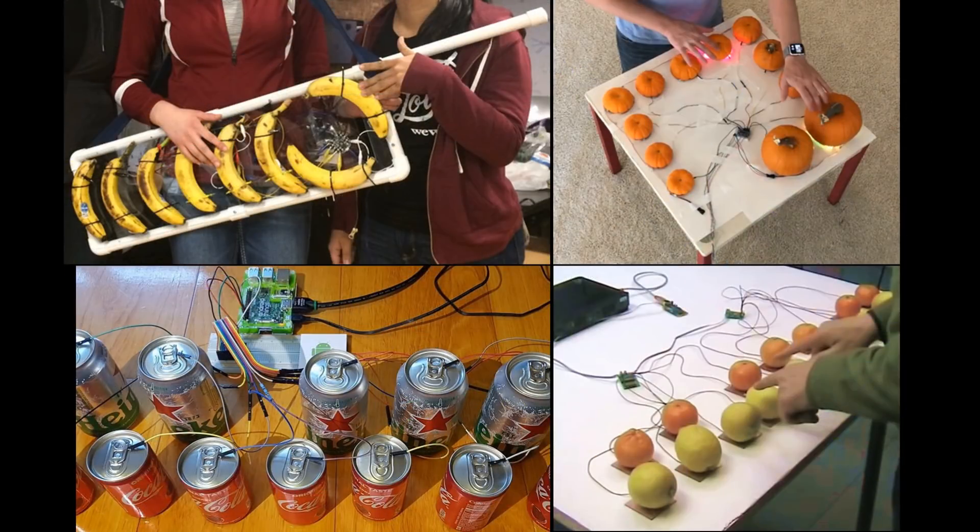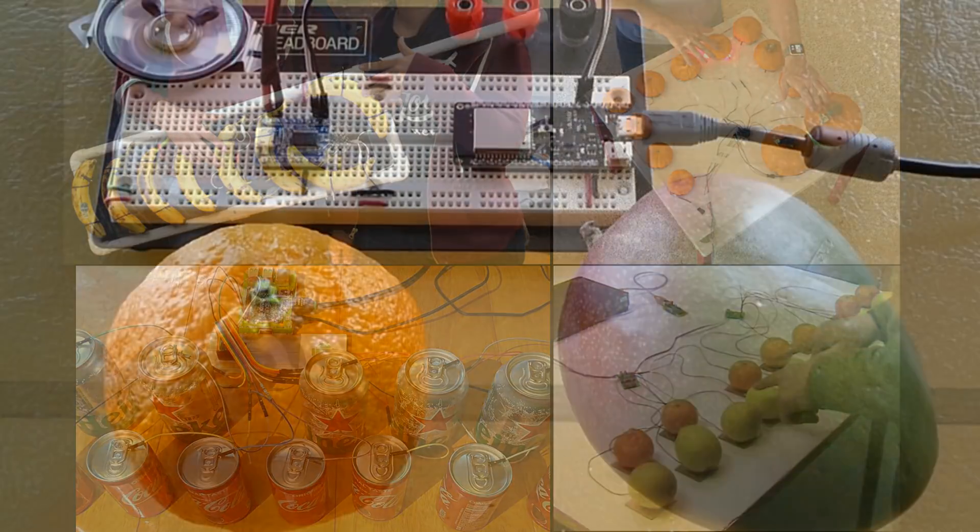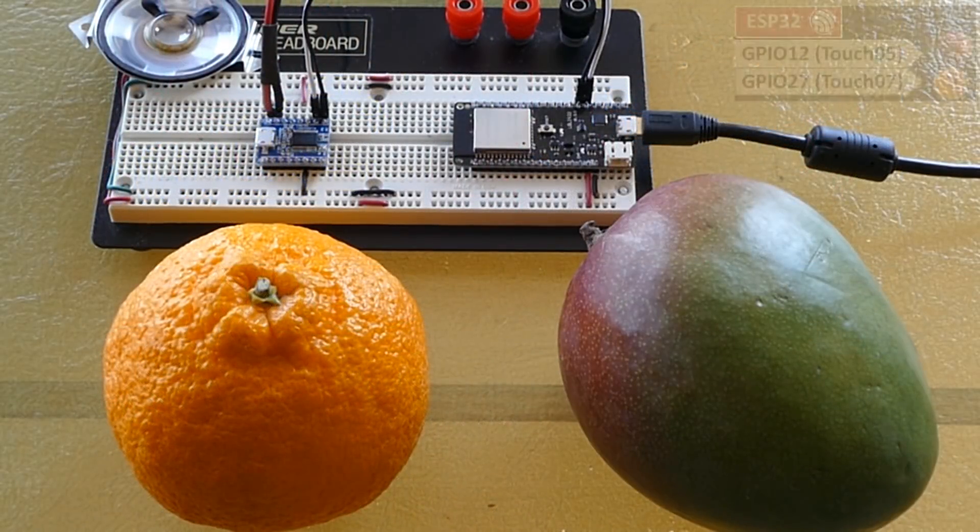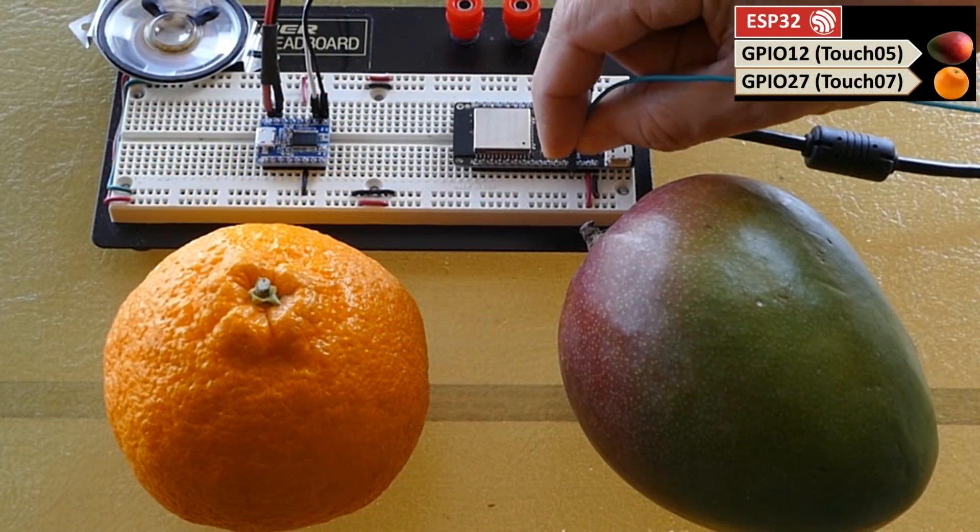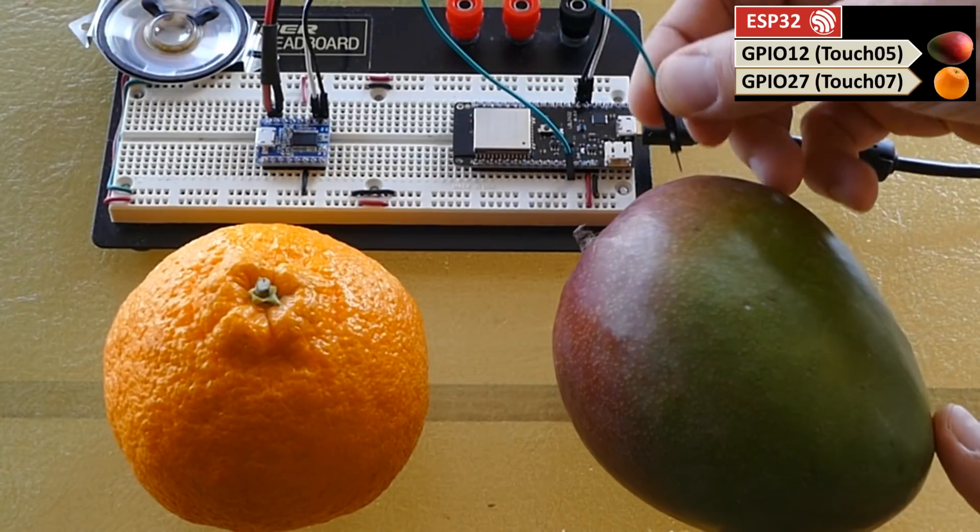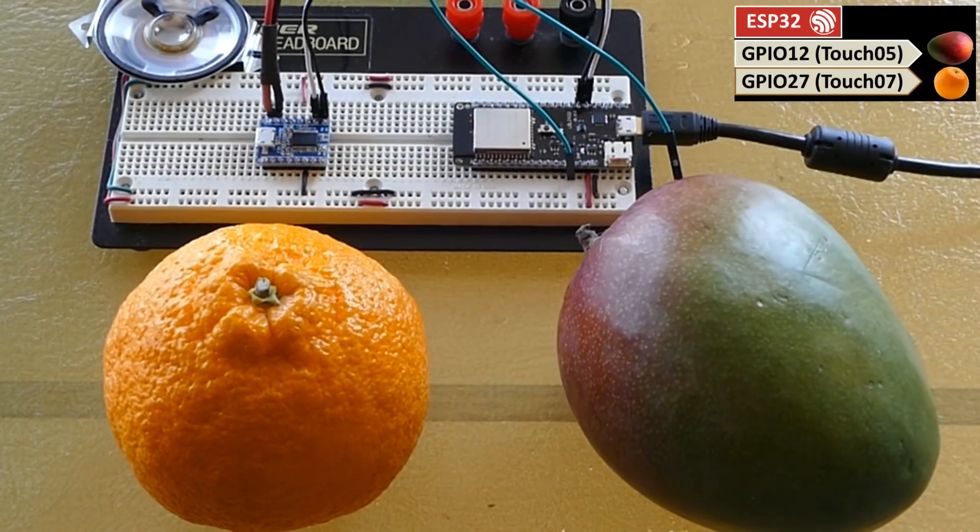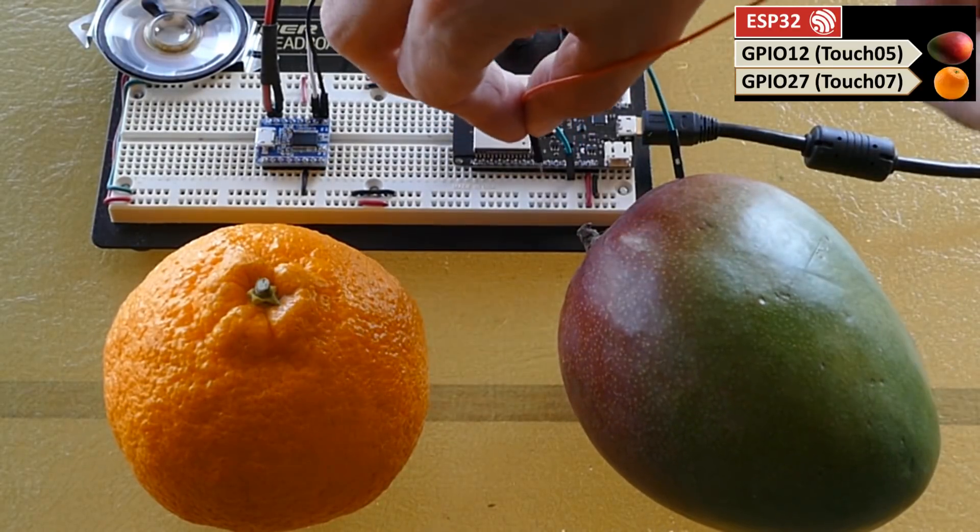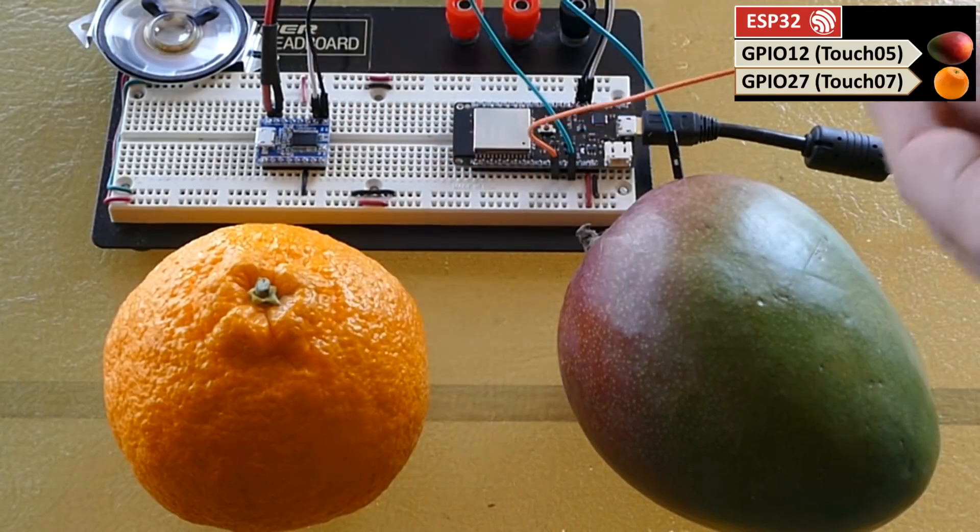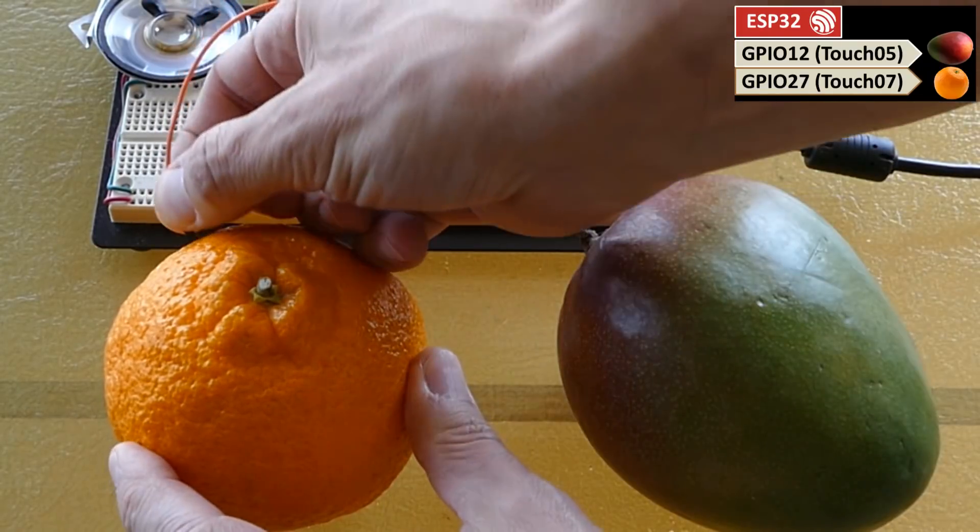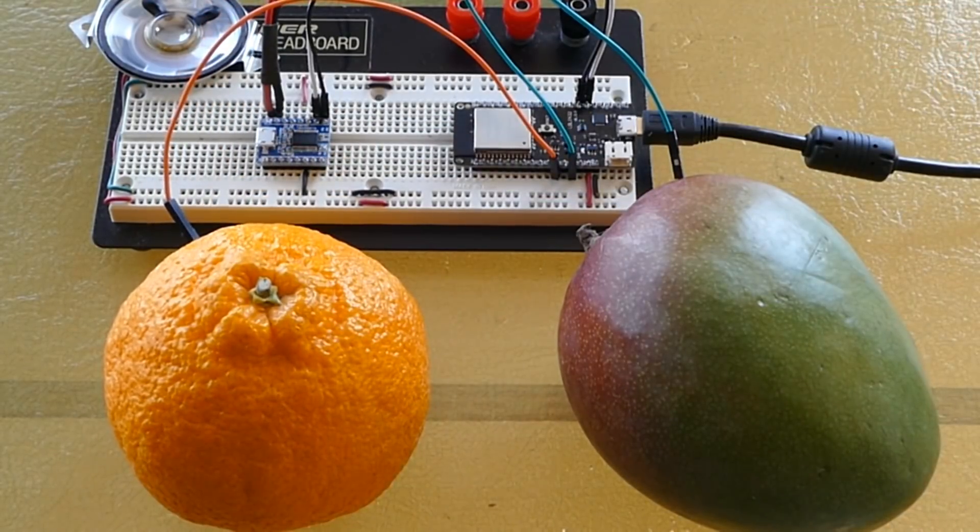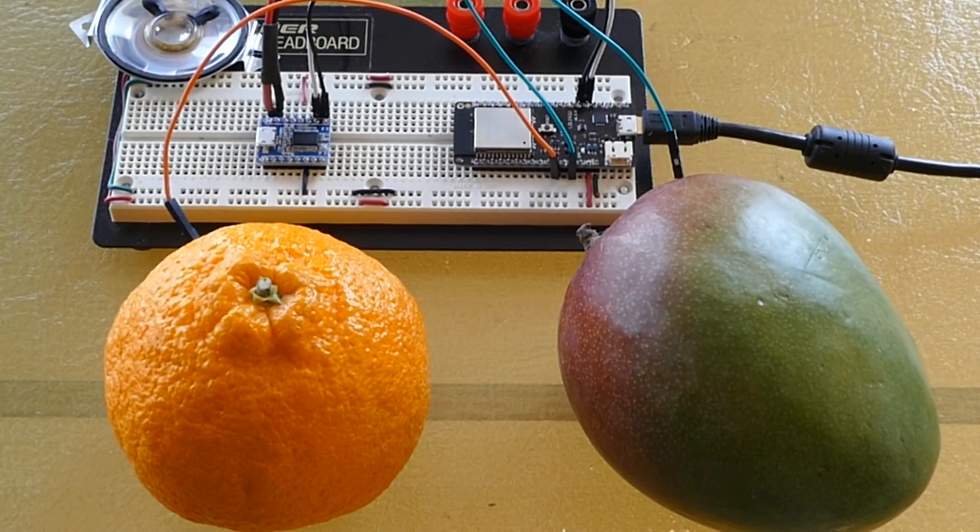A common demo of touch capacitance involves food such as a banana guitar, a pumpkin piano and assorted other produce and beverage musical instruments. Let's take a stab at some fruit. Here's an orange and a mango. A jumper wire is plugged into touchpad 5 which is GPIO 12. The other end is stuck into the mango. Another jumper is plugged into touchpad 7 which is GPIO 27. The other end goes into the orange. I've already loaded some musical chime tracks into the jq6500, so let's take a look at the software side.